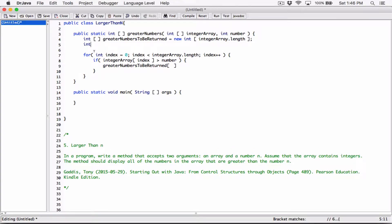It's going to be an integer to represent the index, to keep track of the indices of this particular array. So int — it's just going to be an integer variable. I'm going to call it greaterNumbersToBeReturnedIndex. I know it's a really long name, but I just want this to be clear. I'm going to set it to 0.